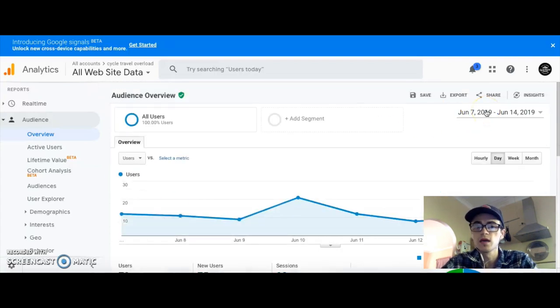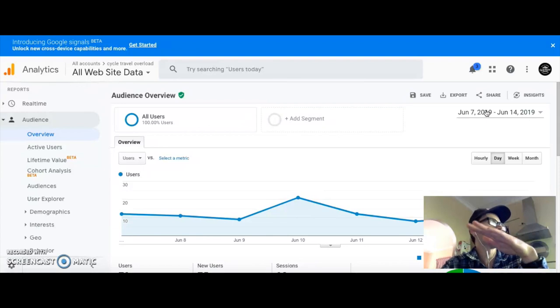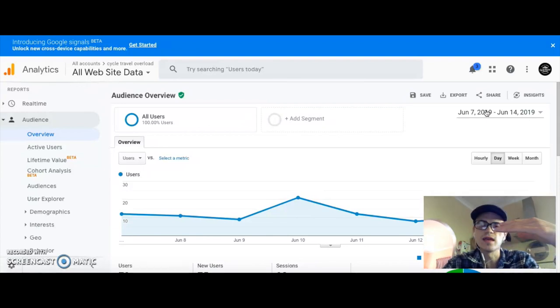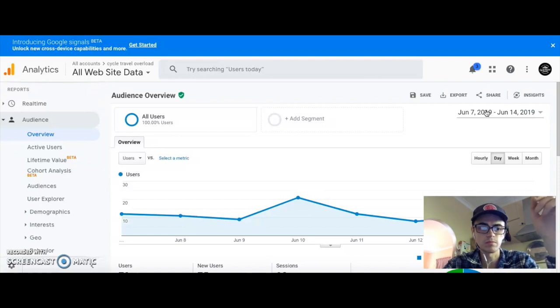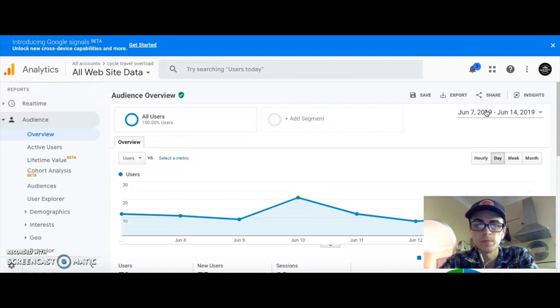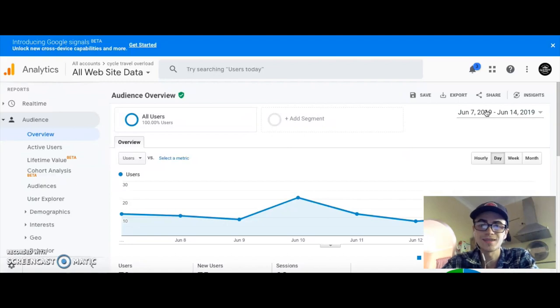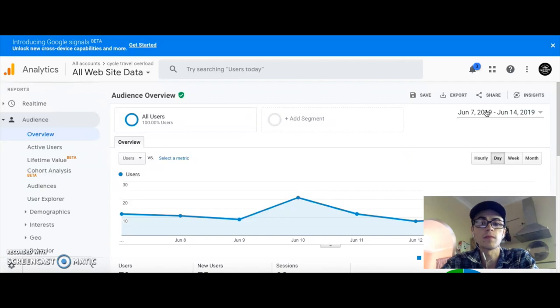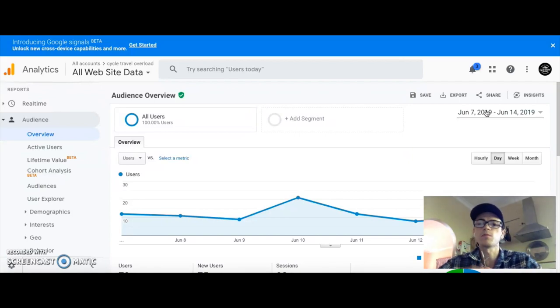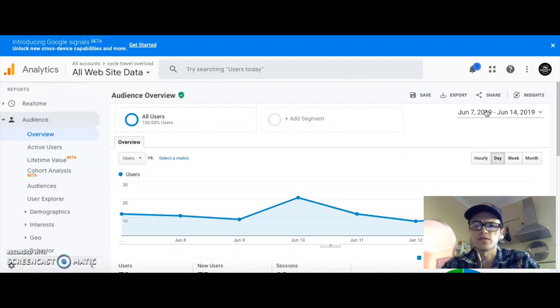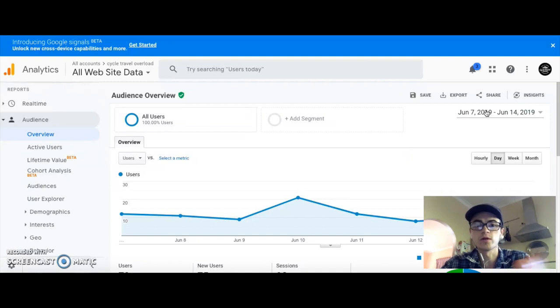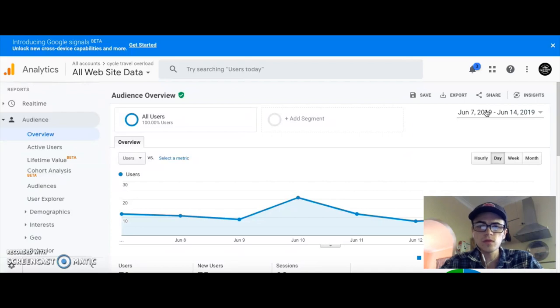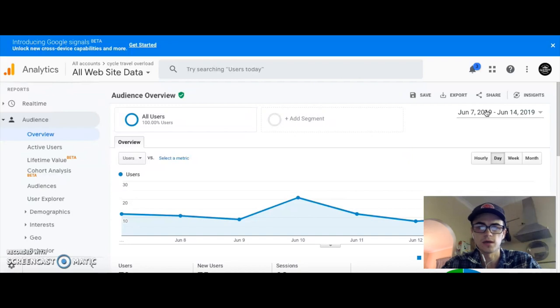I want to show you guys the total month because I wasn't getting the best success, and then I took a course by Income School called Project 24. If you guys want to check it out, I'm an affiliate. My affiliate link's in the description of this video.